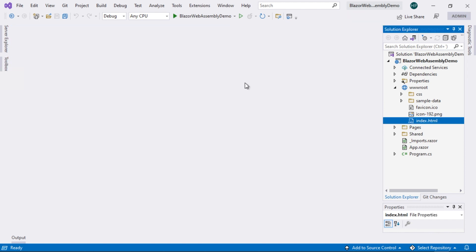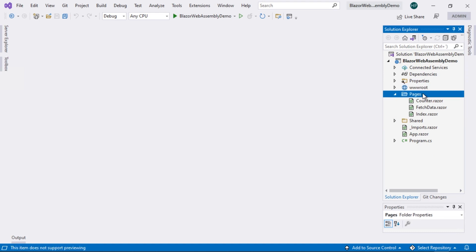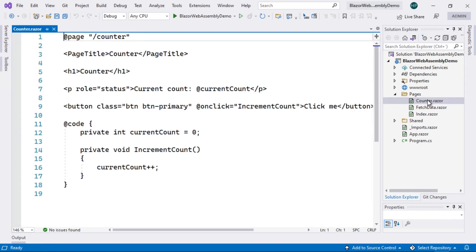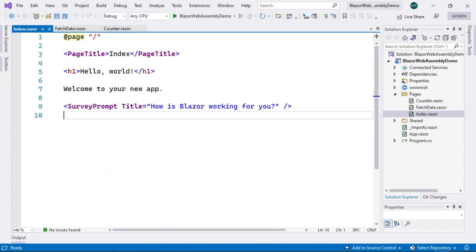Next, we have a folder called Pages. We have three pages here — as their names suggest, the pages we have seen in previous demonstrations: a page named Counter, a page called FetchData, and a page known as Index. Don't worry about the content of these files right now, we will explore them later on.